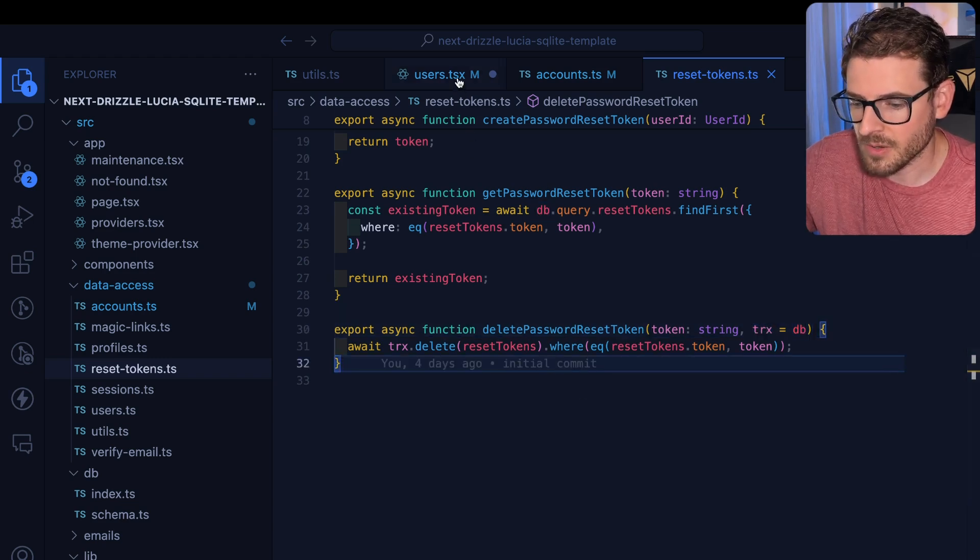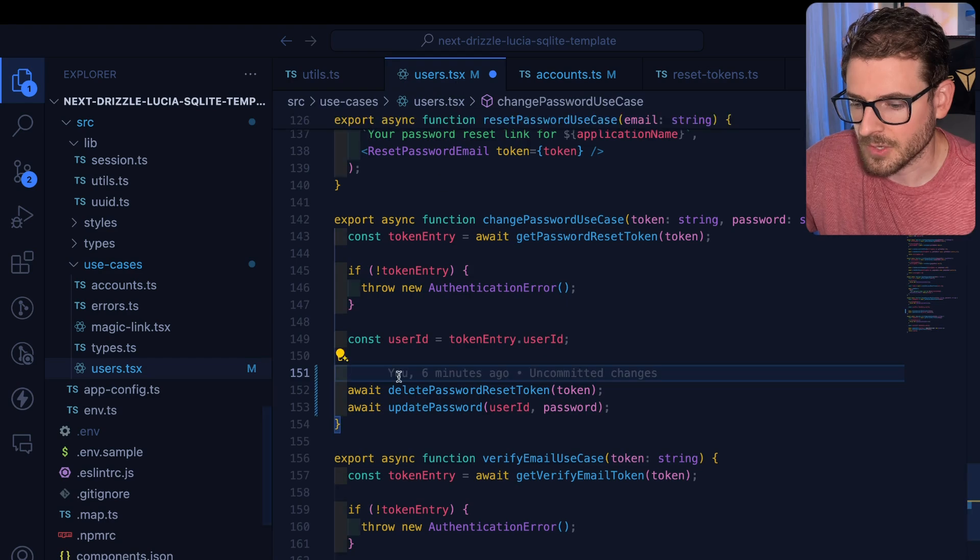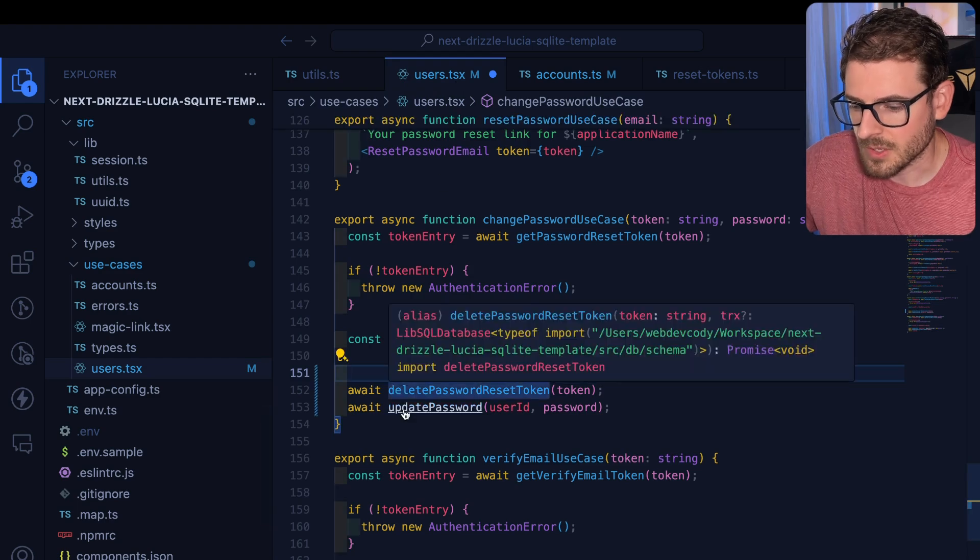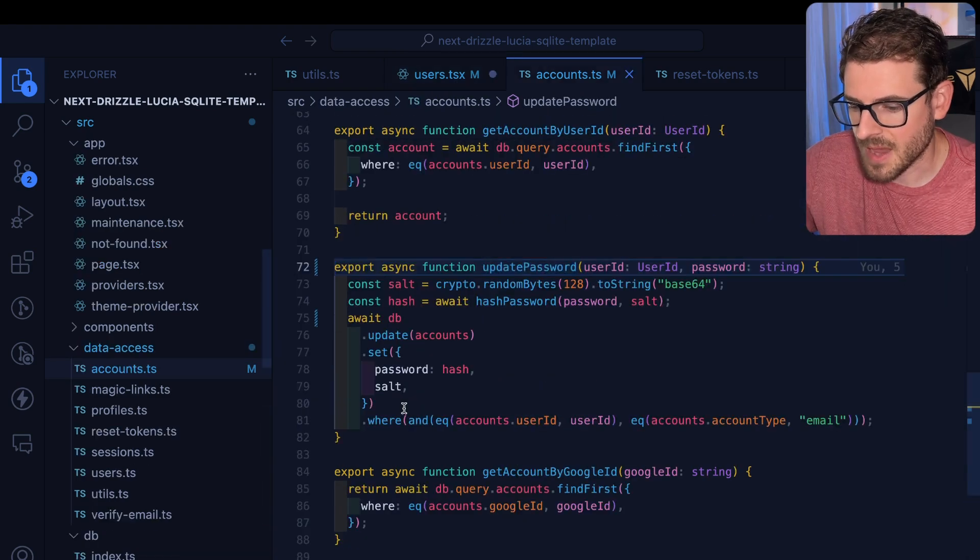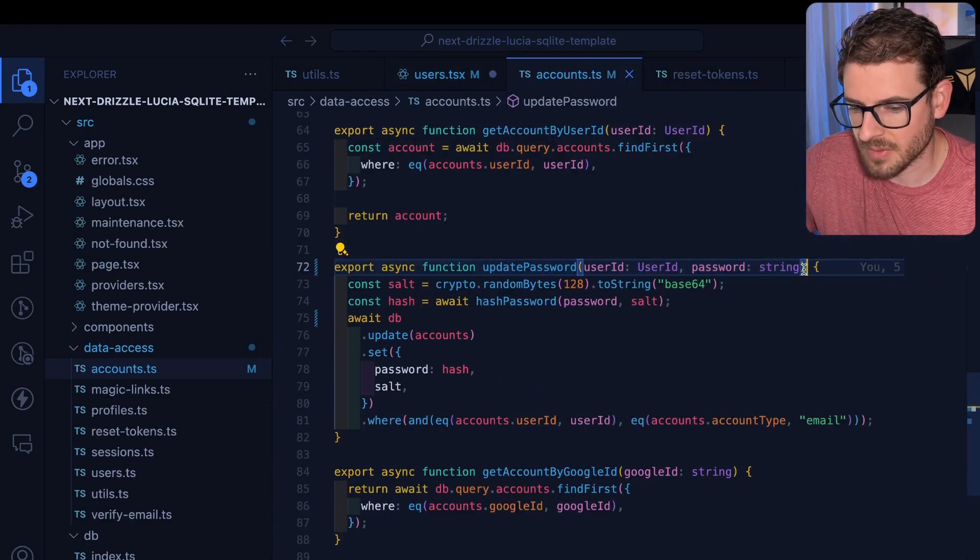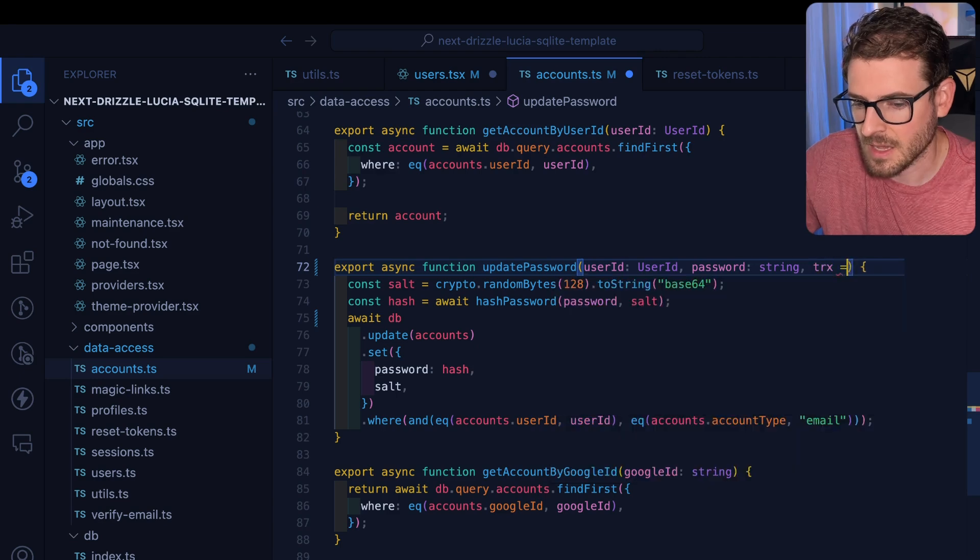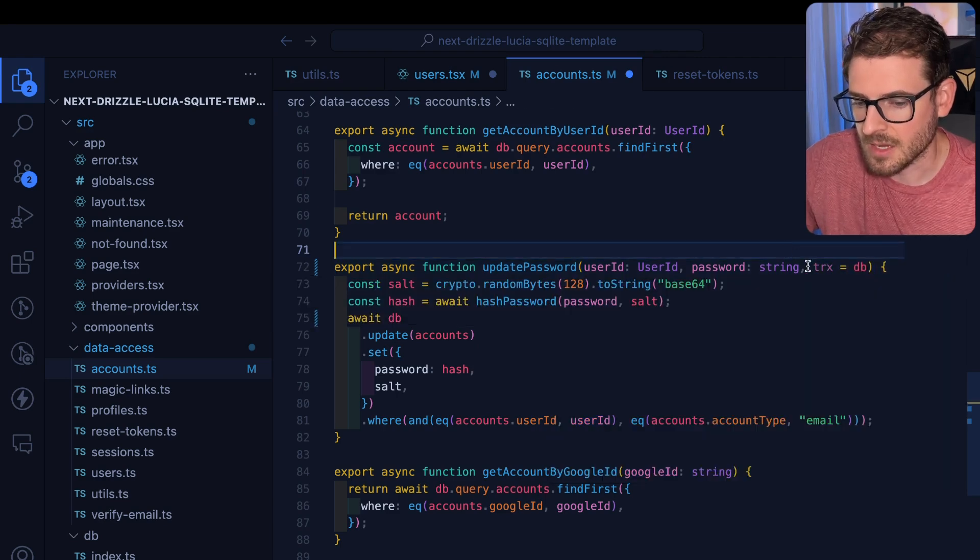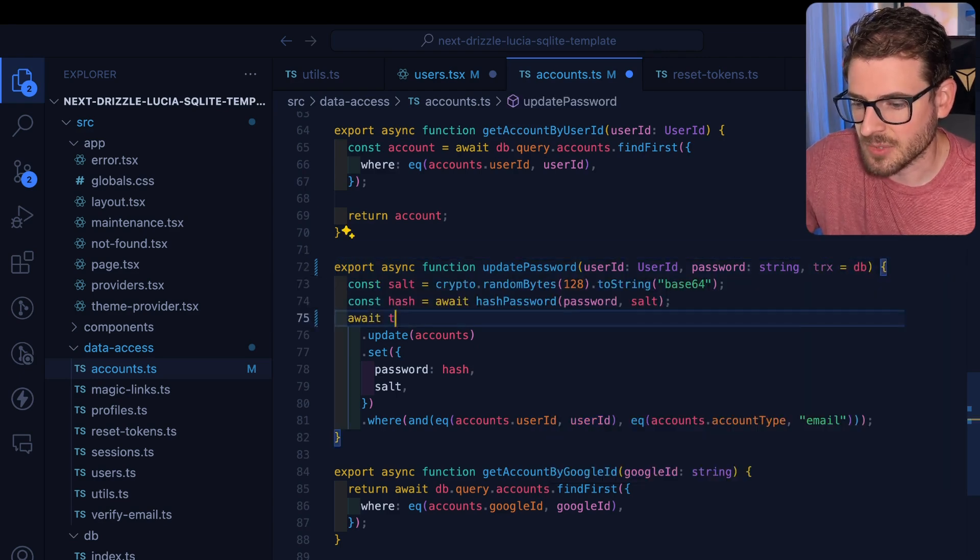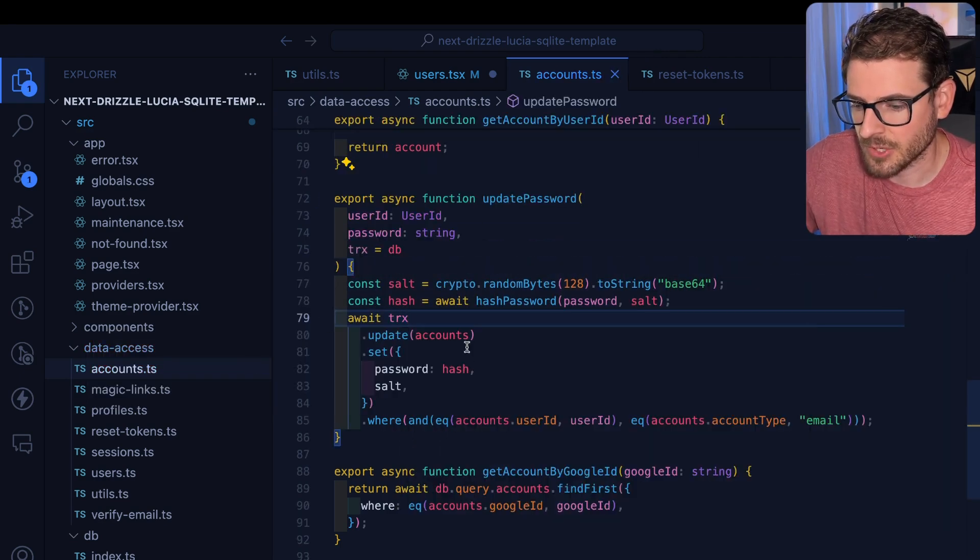So now this function is going to operate on an optional argument that could or cannot be passed in. And then over here, what we could do is also in the update password, we could do the same thing. Let's just go ahead and say this can take in a transaction object and we're going to use it right there.